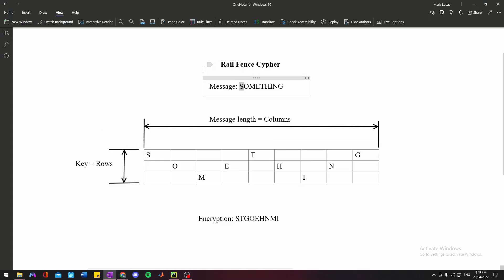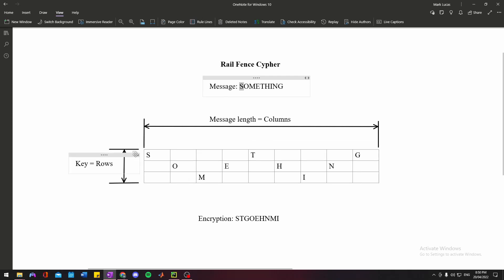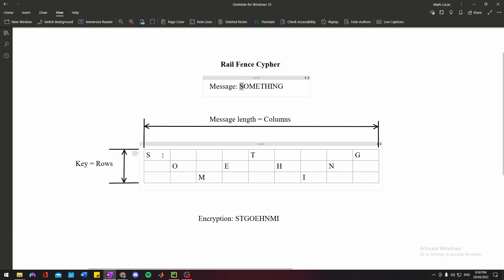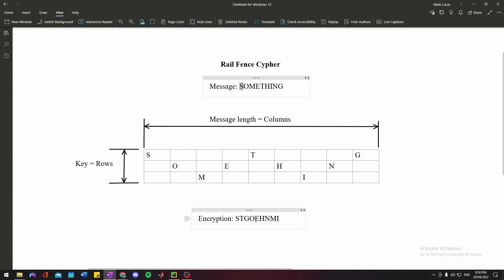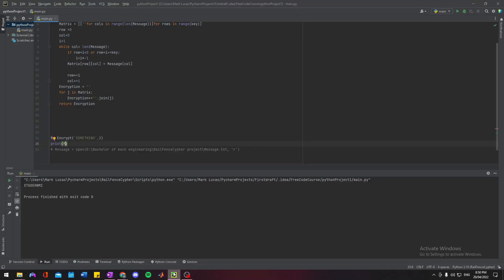All right, and let's see—there we go. What it's done is it's gone through and placed each character in this zigzag pattern, just like this. Then it goes through using that join function and takes all of these characters and pulls them out. So you got S-T-G, goes down a line, O-E-H-N, and down another row, M-I. You can see that's the same here.